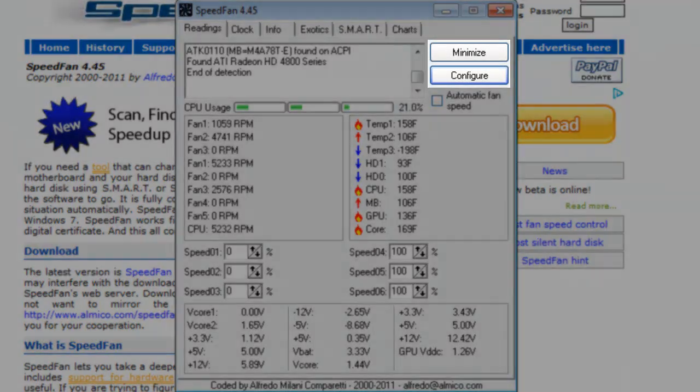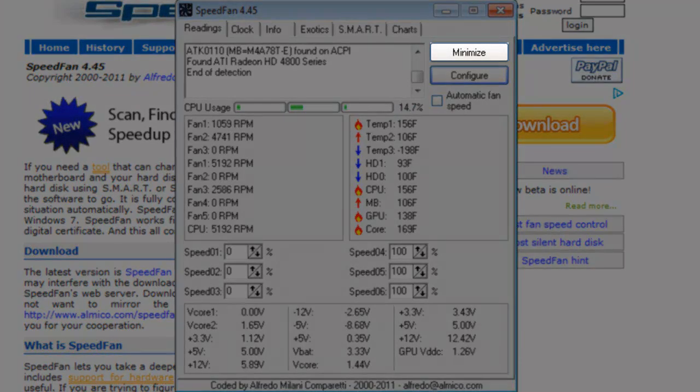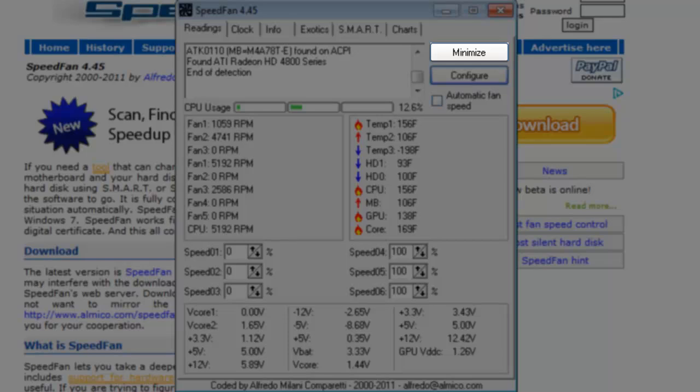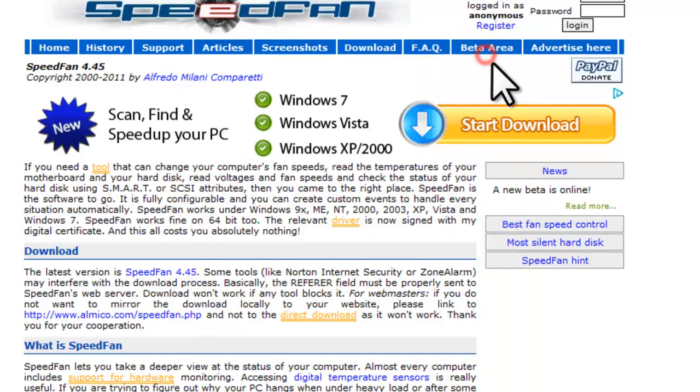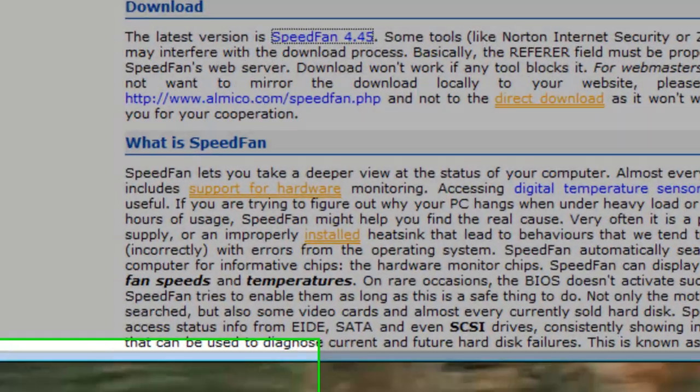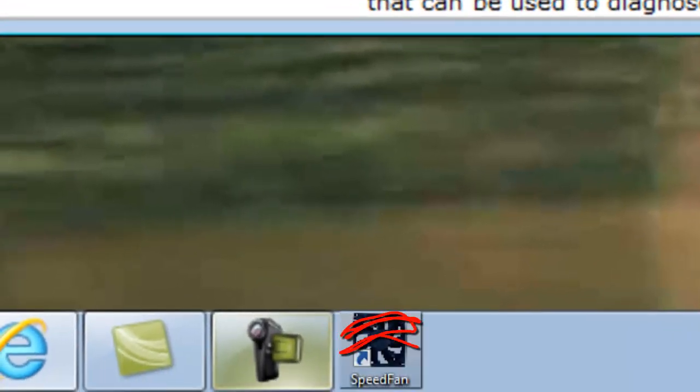To the right, you have two buttons. The Minimize button will minimize SpeedFan to the system tray, but will remain running. By clicking that button, we'll see that the icon for SpeedFan in the taskbar will disappear when we click it to minimize. You can open SpeedFan back up by clicking the SpeedFan icon in the system tray.